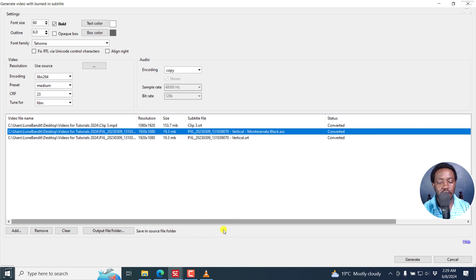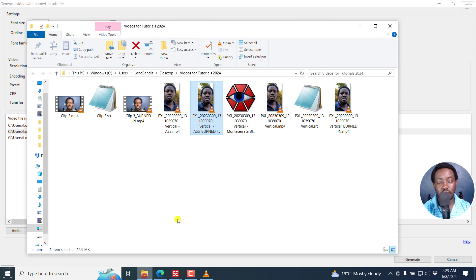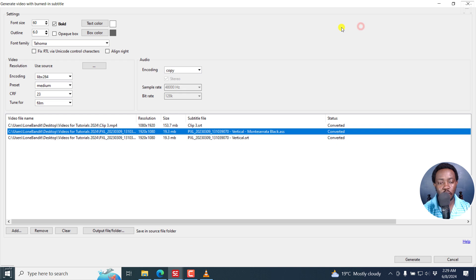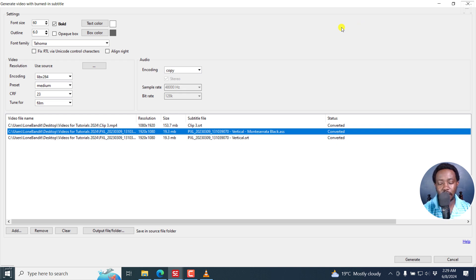So that is how you can batch burn subtitles to multiple videos at once. Go try it out, see how it works out for you. It's a really, really good addition to Subtitle Edit. I hope this video is of value to you. Thank you so much for watching.